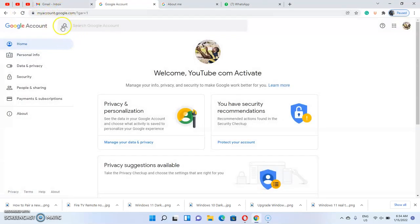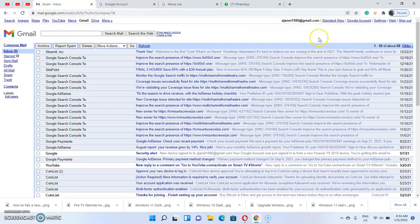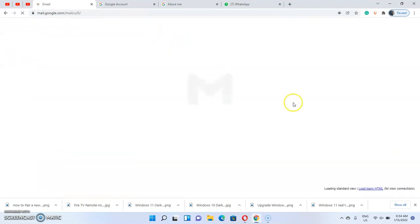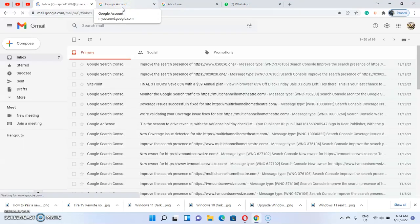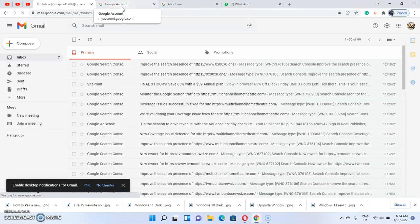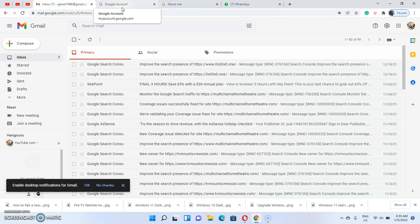The first way is to go into the Google account home — that is for the basic HTML. If you are using standard view, the standard view offers a different interface or different approach to change your profile picture. In this video I am going to consider both approaches: how to change your profile picture using the standard Gmail account as well as using the basic HTML.